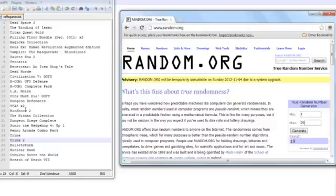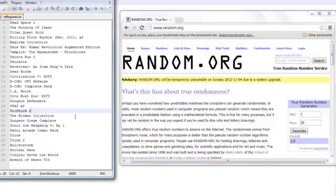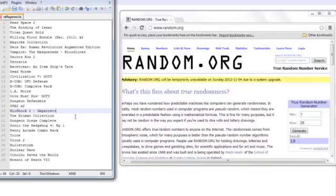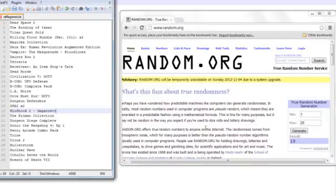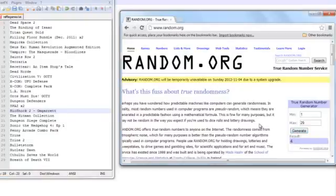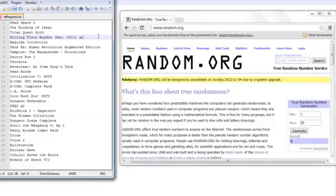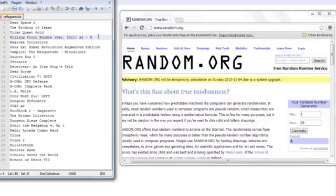That means that OmGarrett wins Bioshock 2, so I'll go ahead and type your name in there. Next we've got, I am totally going to butcher many names on this list, so I'm sorry in advance. Hajarn Simon, I believe. So that one is going to be a 4. For 4, we've got the Killing Floor bundle from December 2011, so that means anything that was included at that time will be in this bundle. I'll go ahead and write his name here.